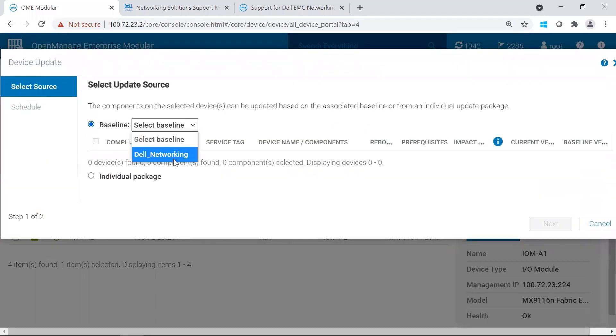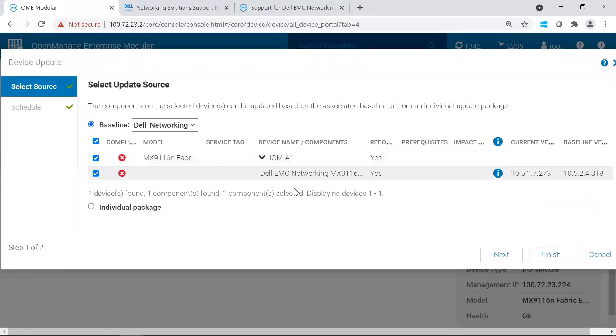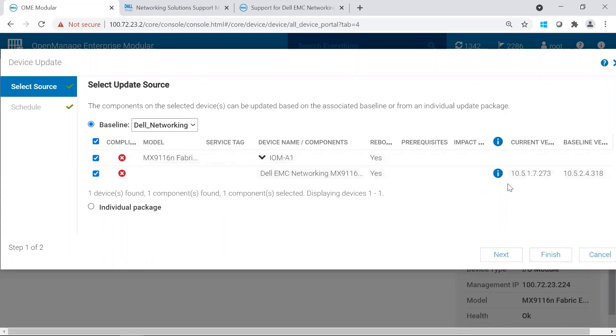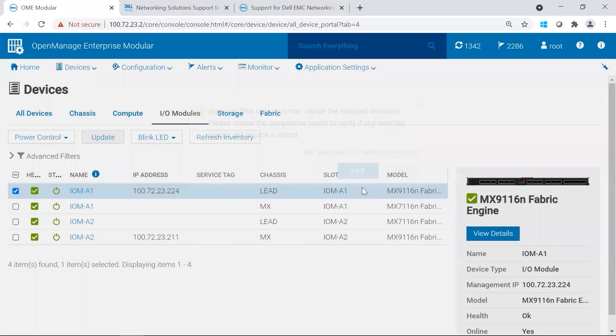We're going to select the baseline, and you could see here when we reviewed, it's the same kind of view. And it's already selected, so we don't have to do anything else, but click Next. We can schedule Updates. In our scenario, we are going to update now rather than schedule later. And the server options, we simply ignore because we're updating switches. Go ahead and click Finish, and then Yes, and the job is submitted.